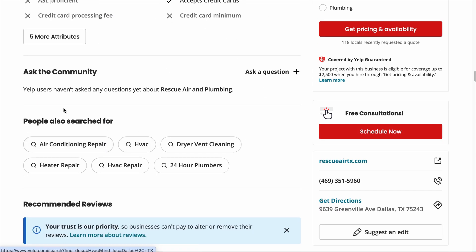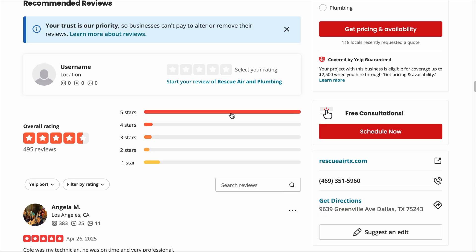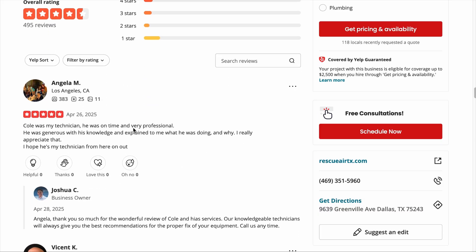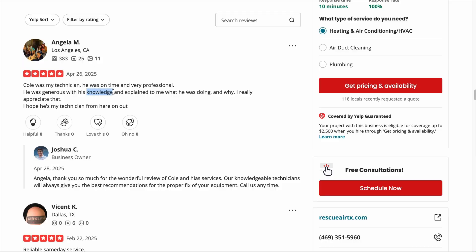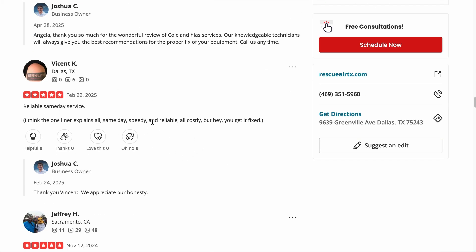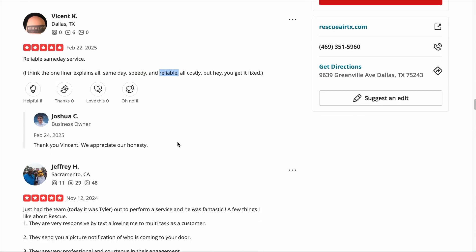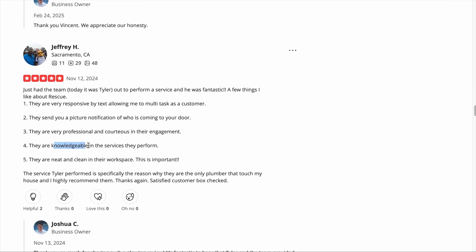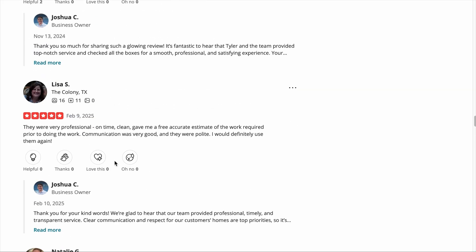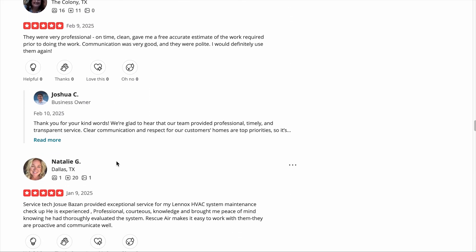Scroll down further and you'll see a section called 'People Also Search For' — these are the top keywords people use to find this business. Then look at the reviews. Focusing on 5-star reviews, read through and look for unique keywords. For example, customers might appreciate a 'knowledgeable technician,' giving you the keyword 'knowledgeable HVAC technician in Dallas.' Reviews may also reveal terms like 'same day,' 'speedy,' 'reliable,' and 'professional' — all of which can make up unique local keywords for your business.